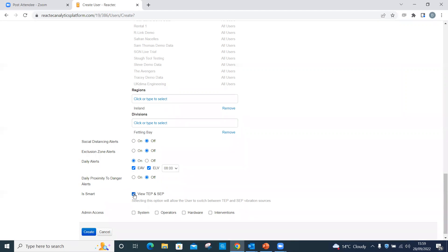For group administrators and administrators, it is essential that at least one of the admin access boxes at the bottom of the page is ticked.